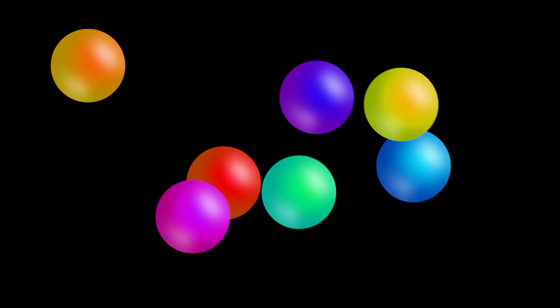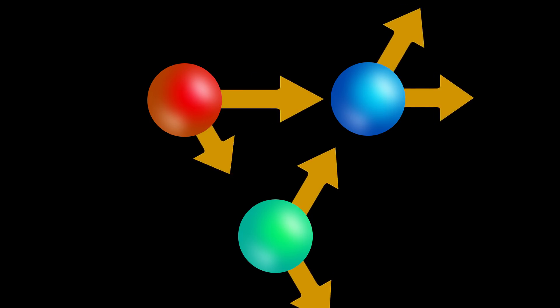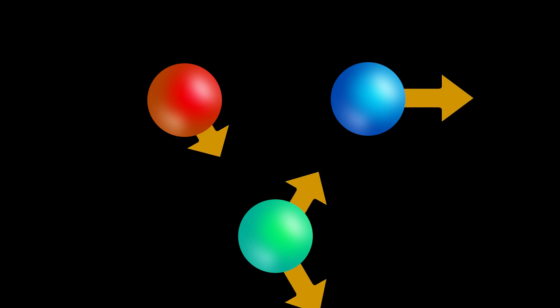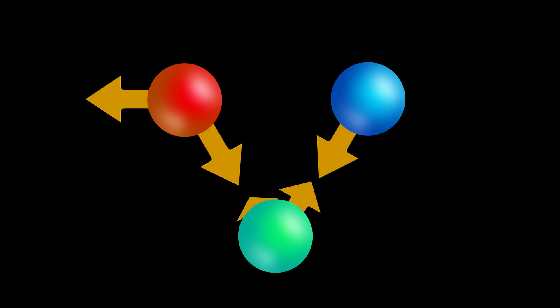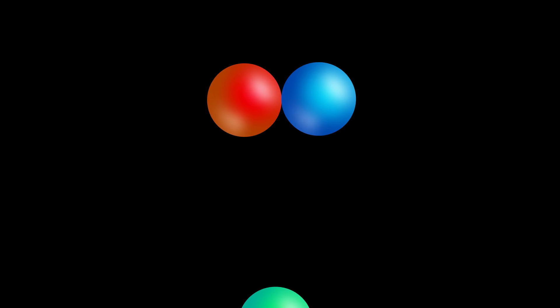So you have some number of particle types, let's say red, green, and blue for this example. Each class of particles has a random attraction or repulsion to all other classes. So blue and red might attract each other, and green might be repelled by both.